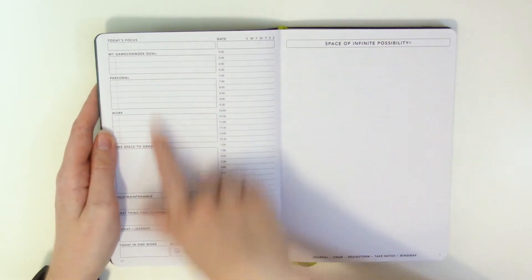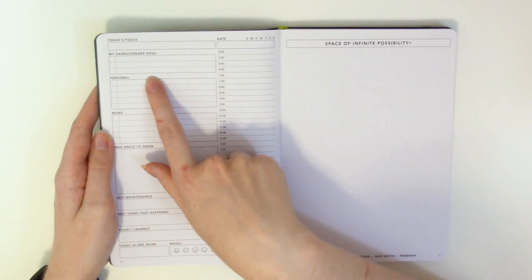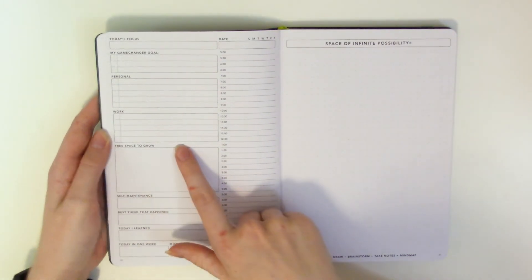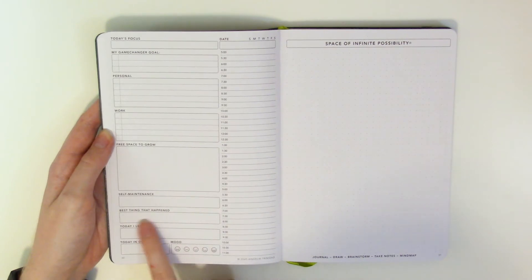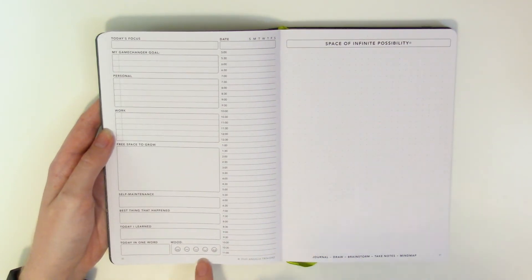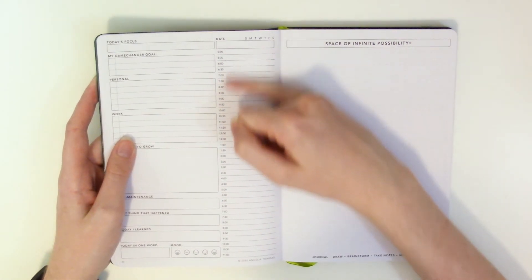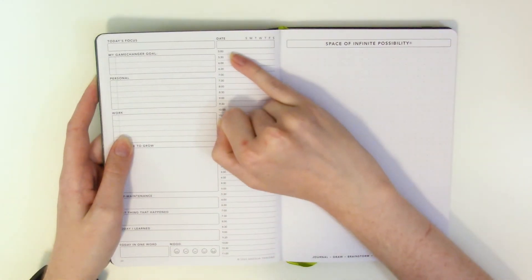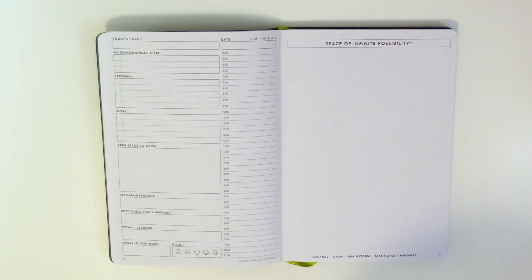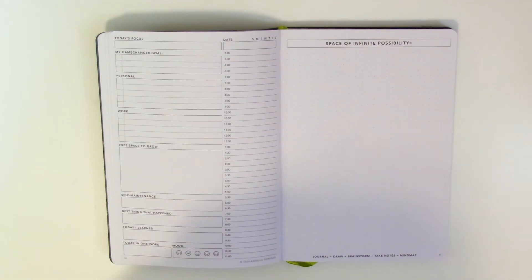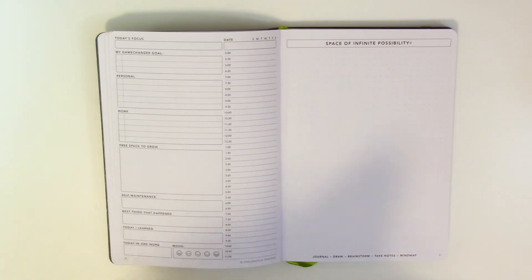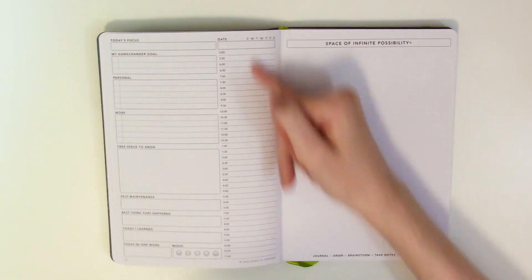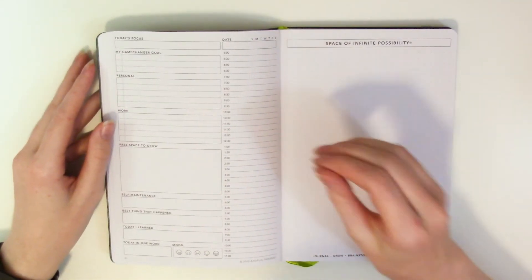Then you have my game you have a space for my game changer goal and you have three lines for that. You have a space for personal stuff and you have five lines for that same with work. You have free space to grow self-maintenance best thing that happened today I learned today in one word mood tracker and then your time goes from 5 to 11 no it does not say 5 a.m to 11 p.m it just says 5 to 11 and you do have the half hours. I would love this so much more just honest and this is going to sound really nitpicky but I've told y'all how I feel about hourly slots before. My days can range from 4 a.m to midnight this comes so close it is so close to being absolutely perfect so close.